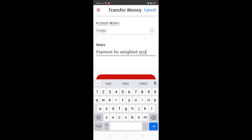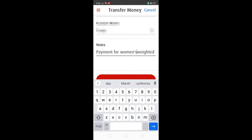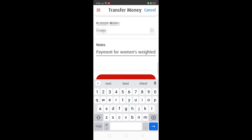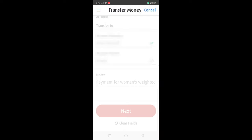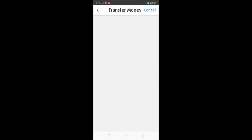You have to confirm with the recipient what cellphone number is linked to their GCash and what account name is associated with it. I also suggest that you put in some notes so that the recipient will know that the money came from you.